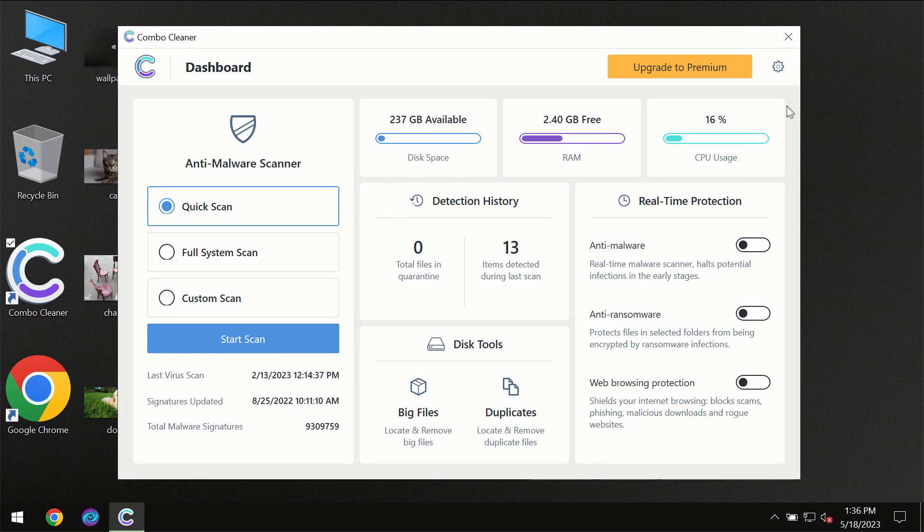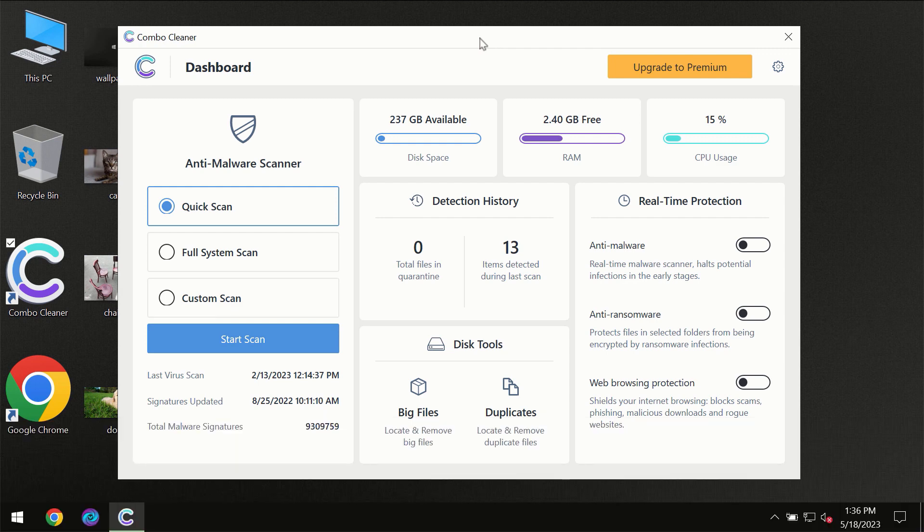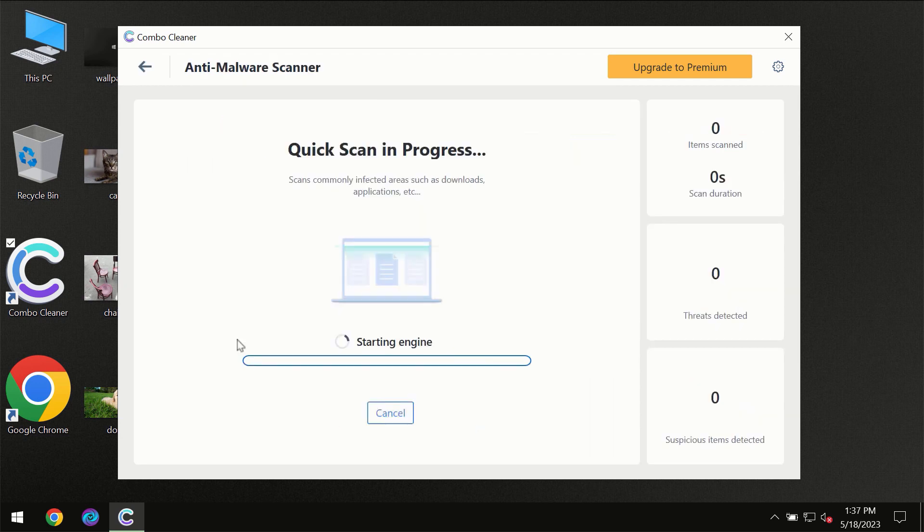After you have successfully downloaded and installed Combo Cleaner antivirus, the program will initially be in trial mode, so only quick scan option is available. You need to click on the start scan button, and then the scanning will immediately begin.